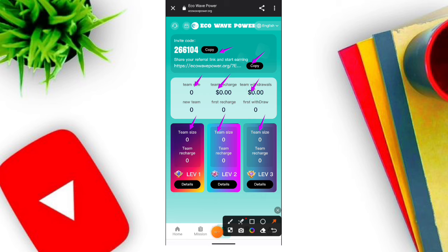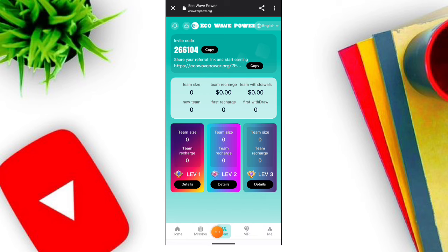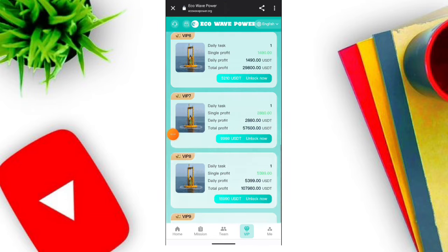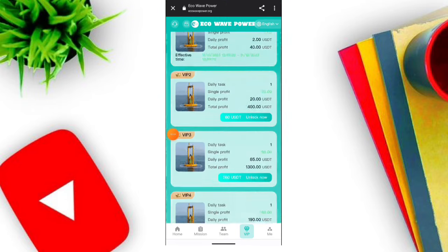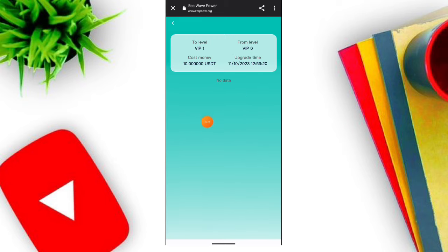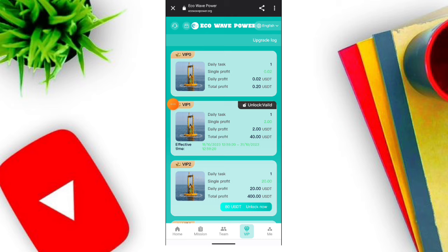Hello guys, welcome to my YouTube channel. Today in this video I am going to talk about a new platform. If you want to register please click the link. First enter your email address, then enter your login password, then enter your login password again, then click the register now option. When you click the option your account registration has been successfully completed.